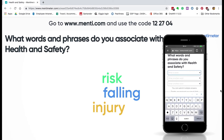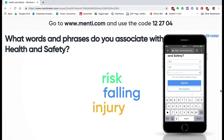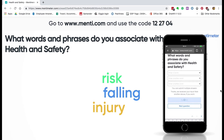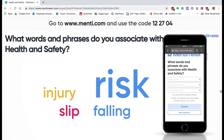I've allowed for multiple inputs, so this time I'm going to put risk in again twice, and then finally I'm going to put in slip. If I submit that now, you can see that risk is growing because more people are submitting that as an answer. This word cloud can show you what the common answers are for those kinds of questions.